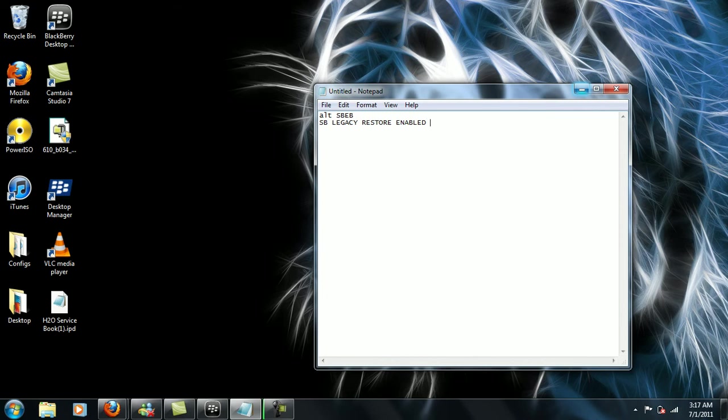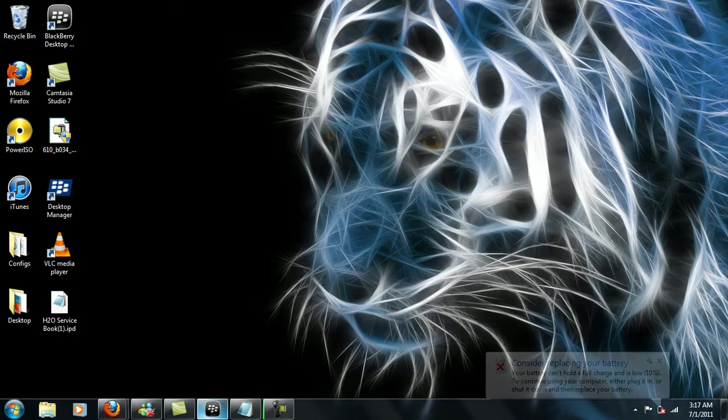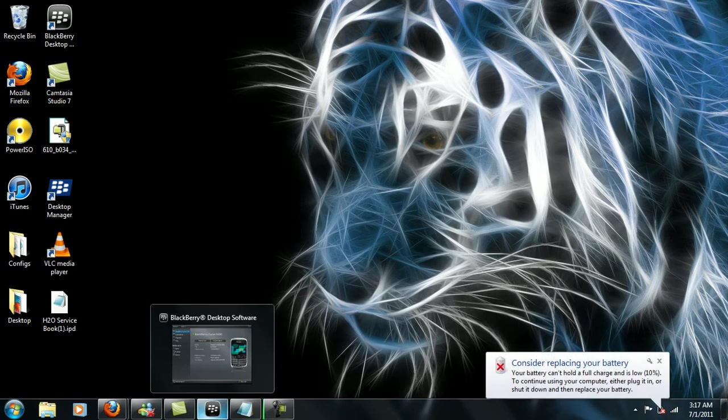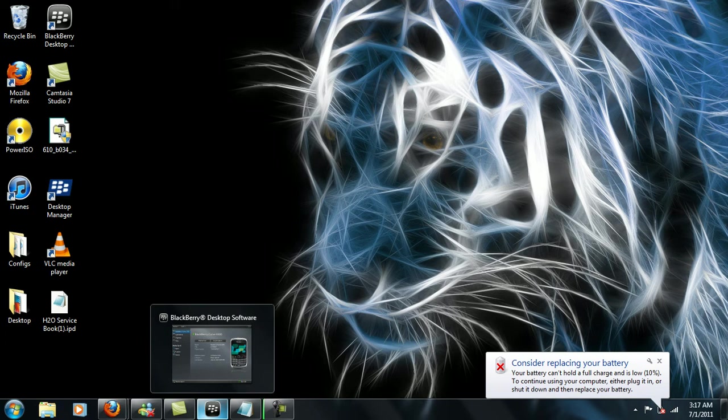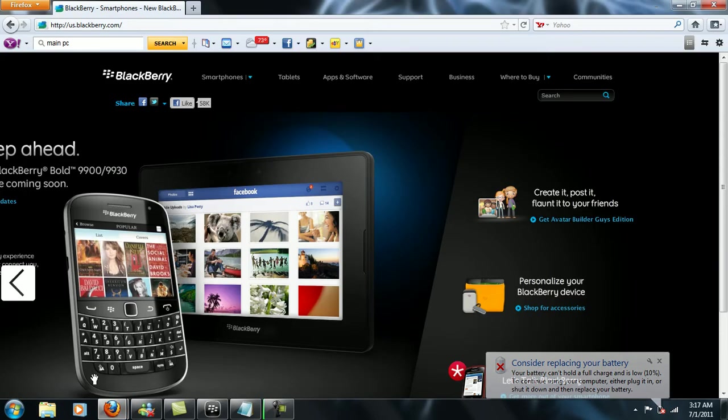So I'm going to go ahead and exit out, and the next thing we're going to do is just download the desktop manager for the BlackBerry. I'm going to teach you real quick on how to do so. The first thing we're going to do is go into the BlackBerry website.